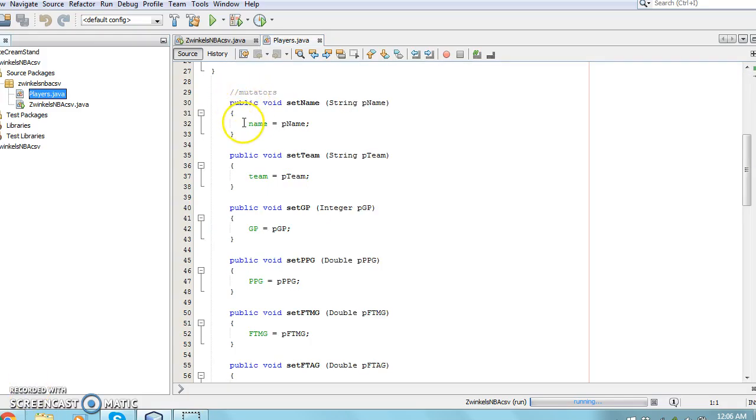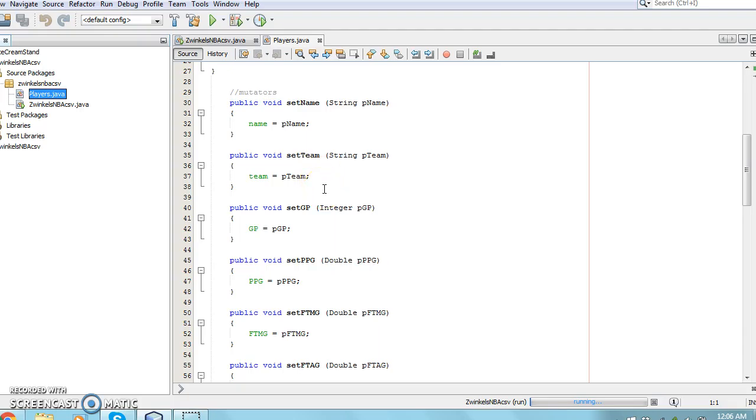The variables are private rather than public, so other programmers cannot make changes to the variables when coding. Instead, mutators such as setters and getters must be used to change the values of the variables.